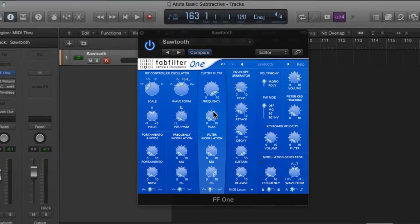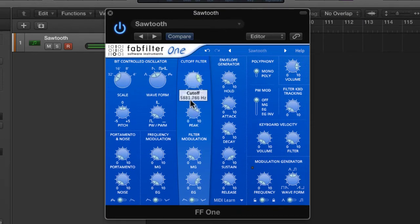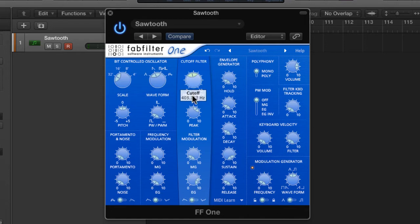We're going to up the resonance fairly high for this one. I want it quite acidic. It's already sounding good in two moves.